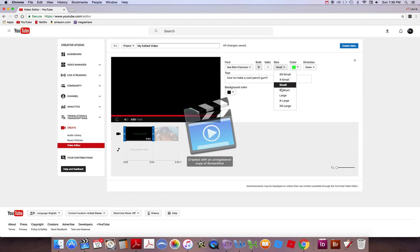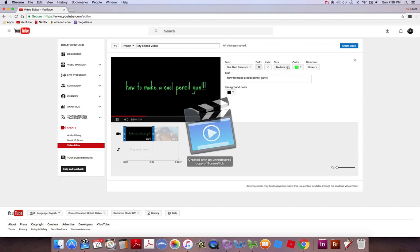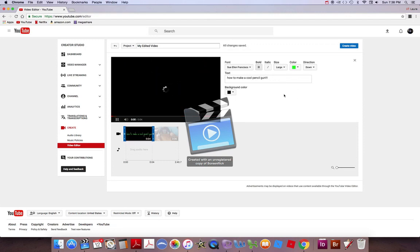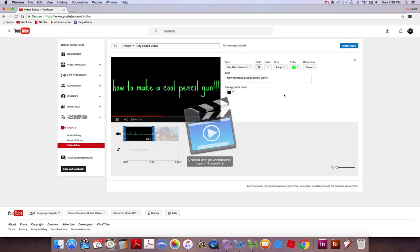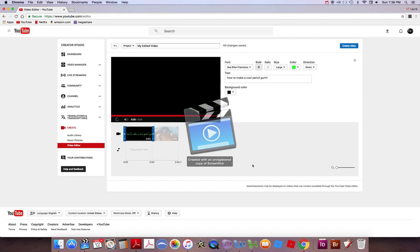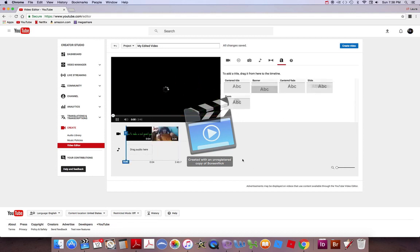Then, if we want to do that, we can do medium. Let's go ahead and try large, actually. I think that might fit. Yeah. I like that. Okay. And then it goes right to the video. Watch.